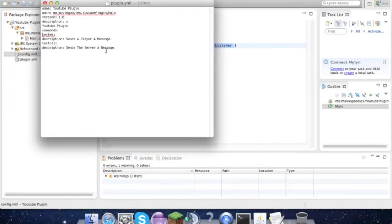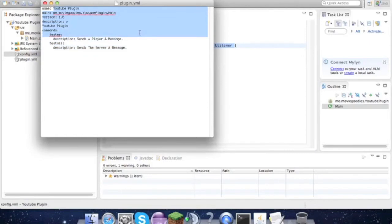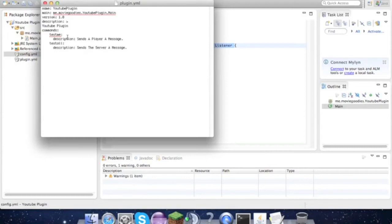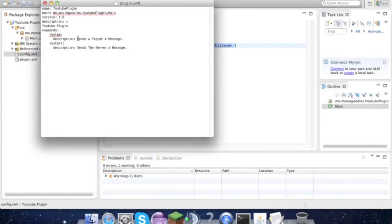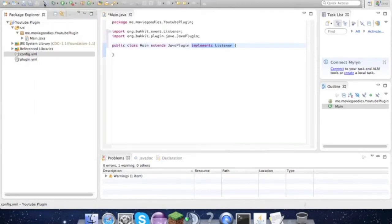I don't know why it does that - it's supposed to be formatted differently. Just change it up so it matches all your stuff. So as you see here, we're making two commands - testme and testall - that sends a player message, sends the whole server message. So without further ado...